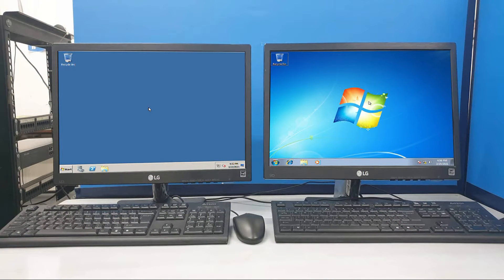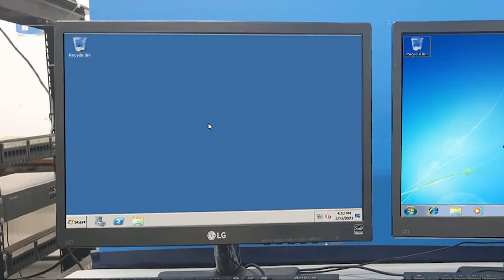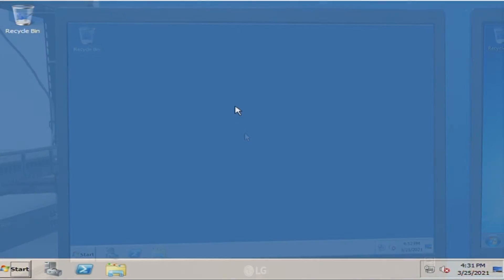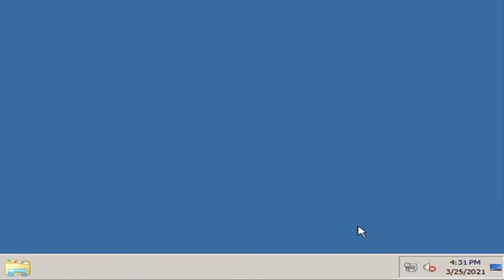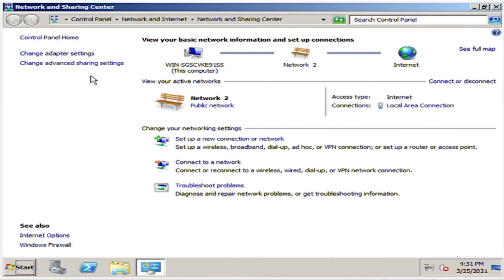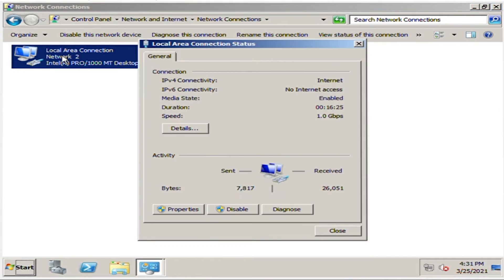Now let's proceed to configuring the IP address of the server PC. Locate the LAN icon at the lower right of the screen and select change adapter settings. Click local area connection, and under local area connection status, click properties.